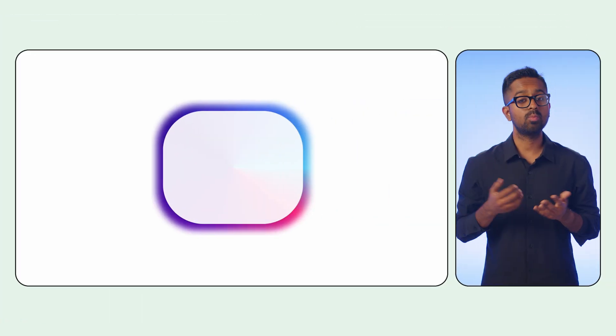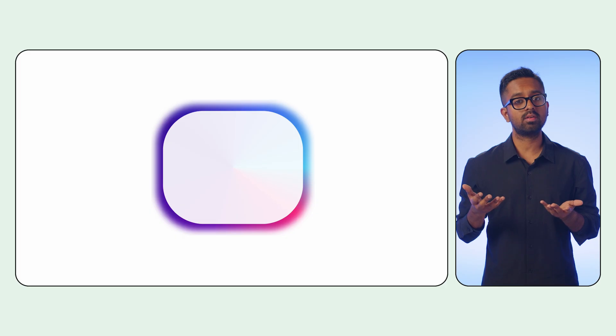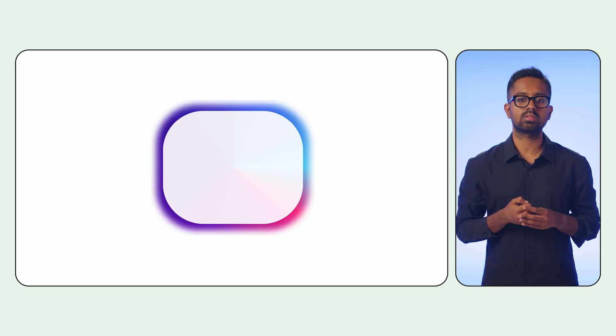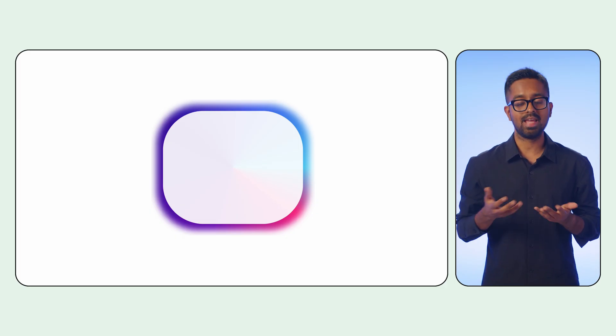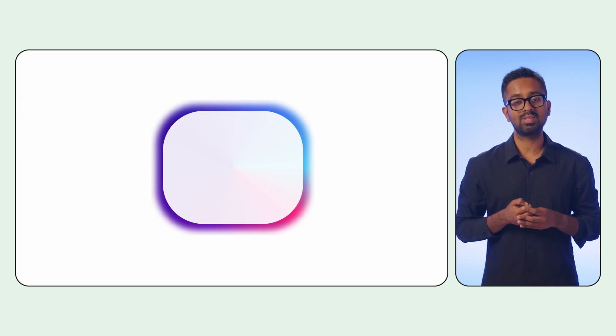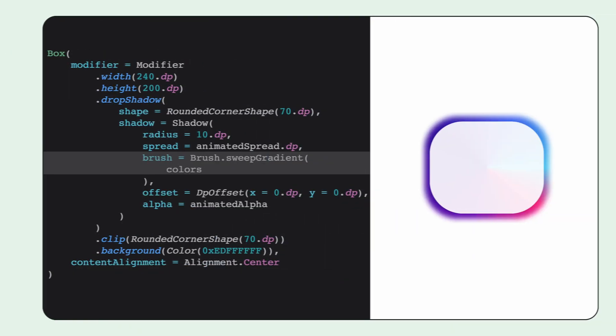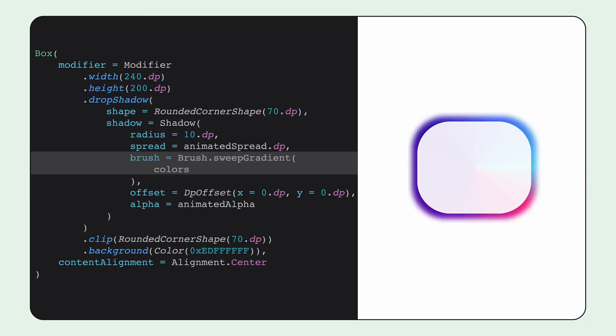And you might be wondering about gradient shadows. Yes, that's possible too. Your shadows are not confined to solid colors. The shadow API accepts a brush, which allows you to create gradient shadows.